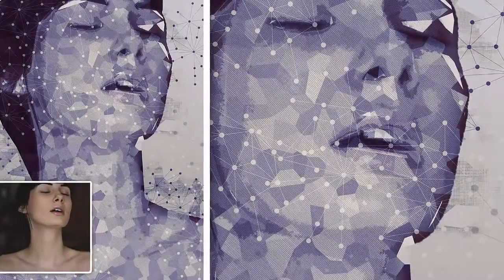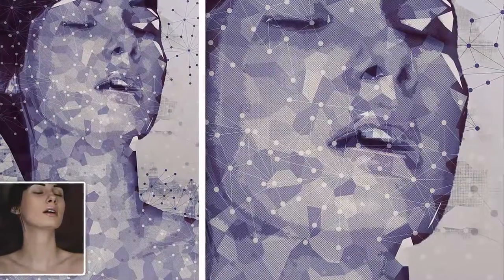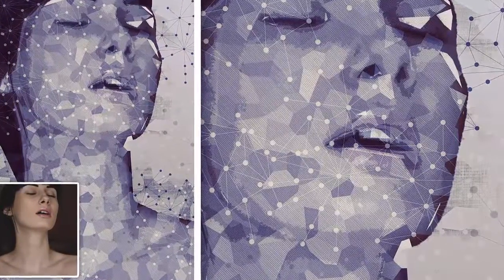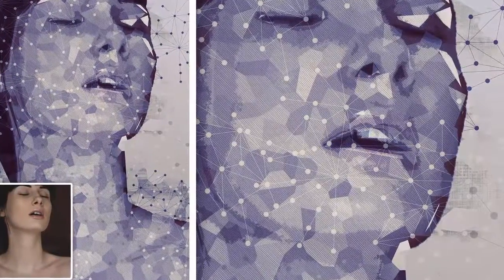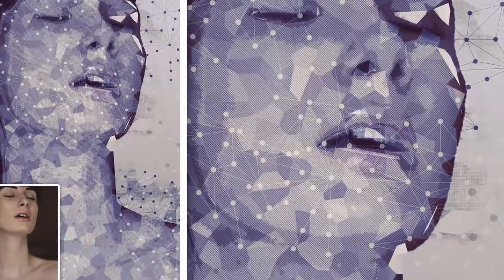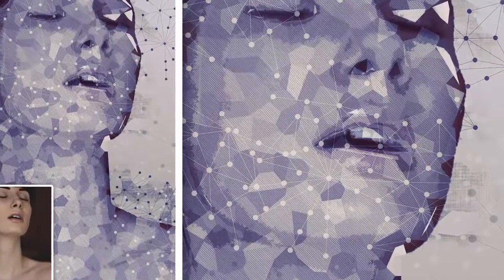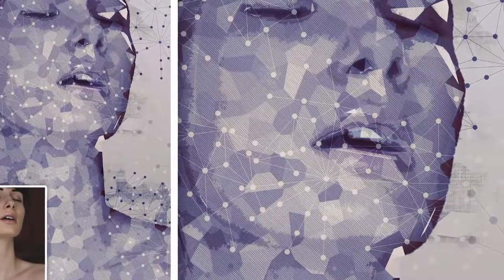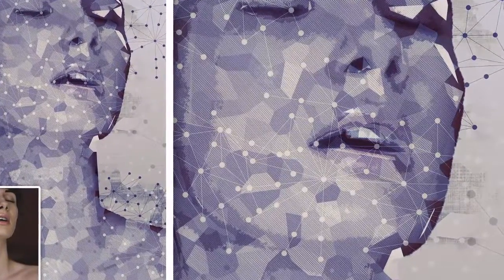In this video we will learn how to create this geometric low-poly photo effect using Photoshop Actions in Photoshop CS6 Extended.